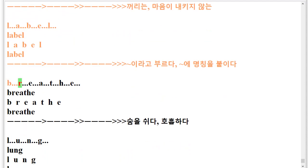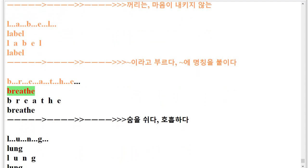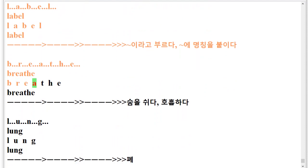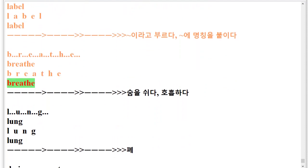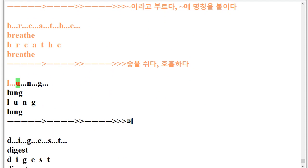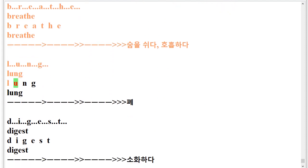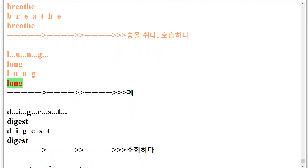B.R.E.A.T.H.E. Breathe. B.R.E.A.T.H.E. Breathe. L.U.N.G. Lung.